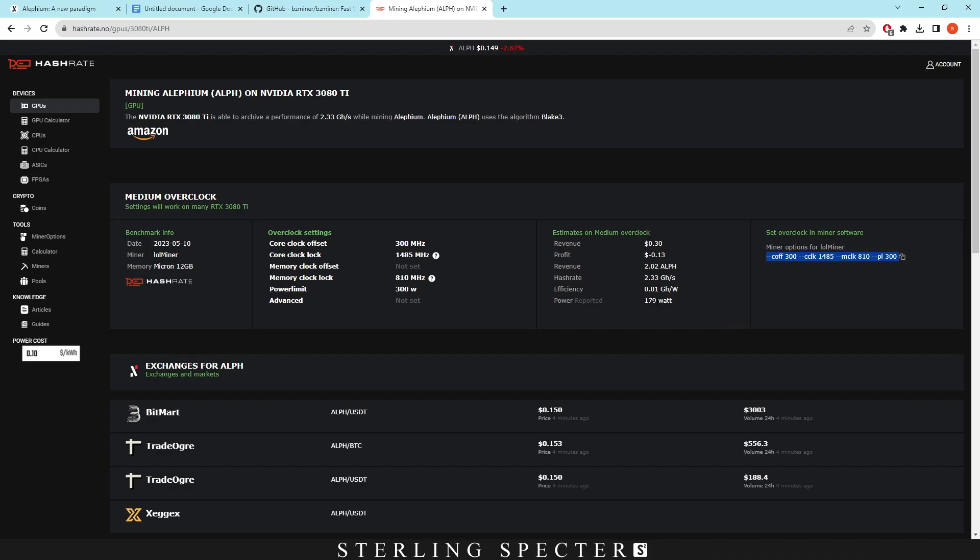The power limit you could probably play around with around 25. You could lower it because it does say here power reported 170 watts, so that's nowhere near 300. And then you mess around slightly with the core clock and then the core offset just to see if you can push the efficiency a little bit higher for mining Lithium.